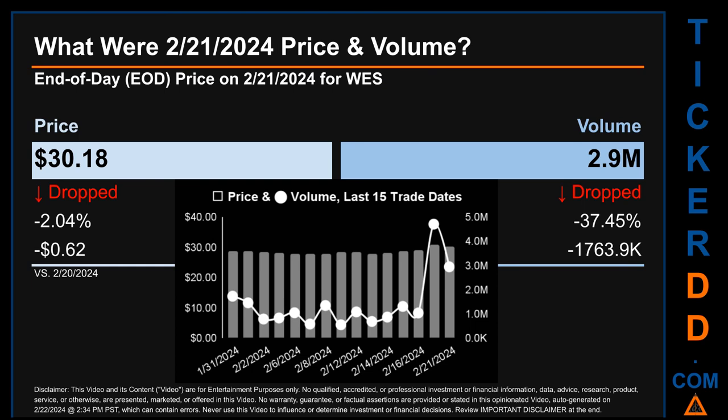Hello, my name is Sam. What was end-of-day price and volume for WES on Wednesday, February 21st, 2024? WES had an end-of-day price of $30.18 and volume of about 2.9 million. Compared to the previous trading day, the price dropped 2.04%, losing 62 cents, while volume dropped 37.45%, decreasing about 1,763.9 thousand.